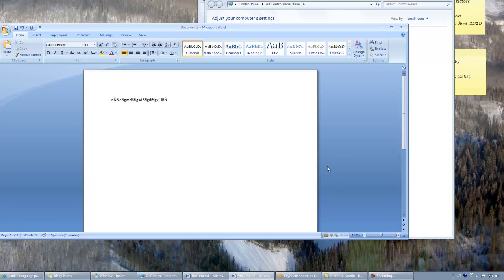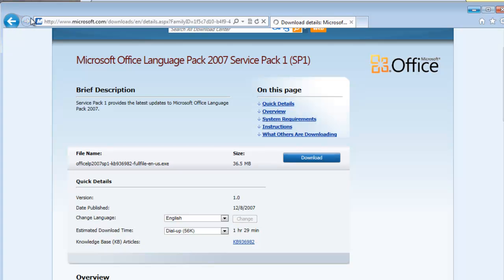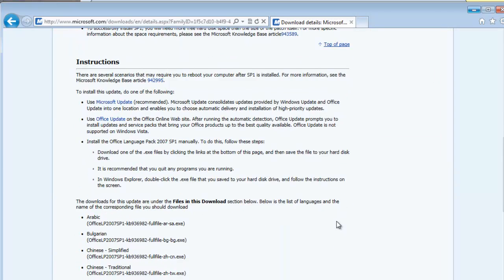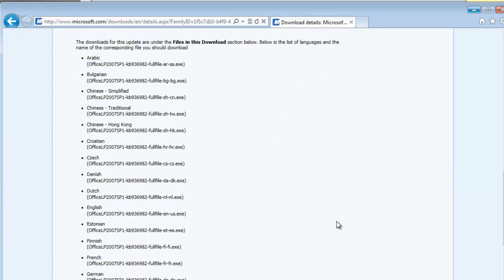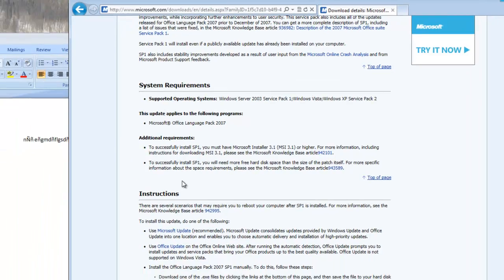The next way is to install Language Packs. Language Packs will give you grammar and spelling options in the alternate language. Google Language Pack for Office 2007, and the very first hit is the Language Pack for Office 2007. You can see the number of languages that are included here include everything from Arabic to Dutch and more. You simply install that, and you will then have the option of doing spelling and grammar in those languages.